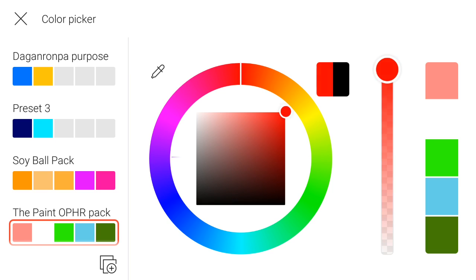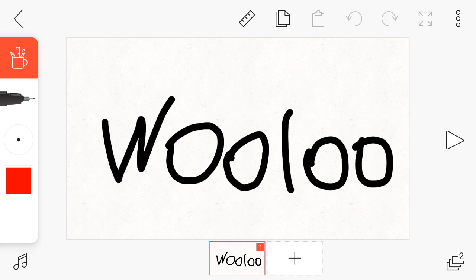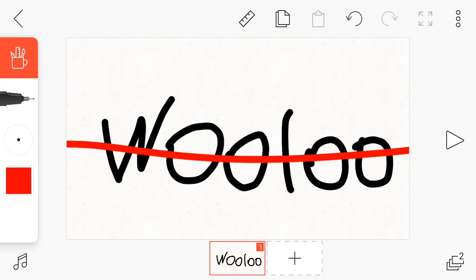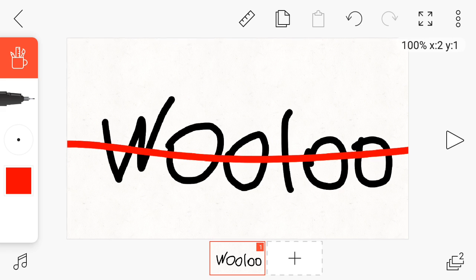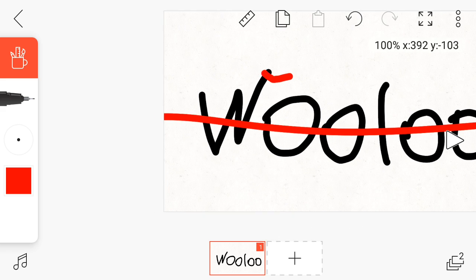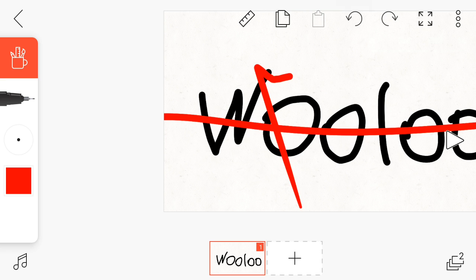So yeah, if you ask me this Pokemon does not deserve this much popularity, but it's not terrible.